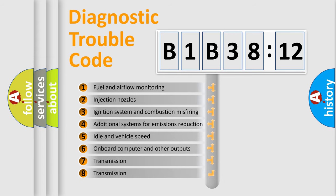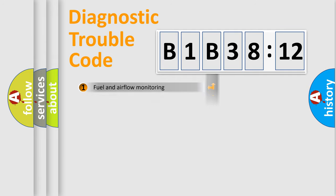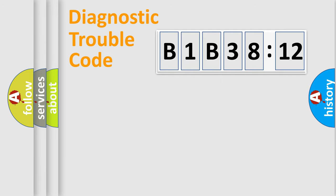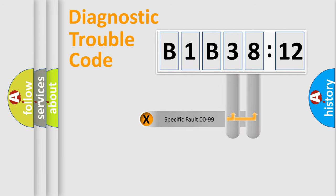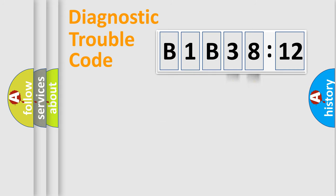The third character specifies a subset of errors. The distribution shown is valid only for the standardized DTC code. Only the last two characters define the specific fault of the group.